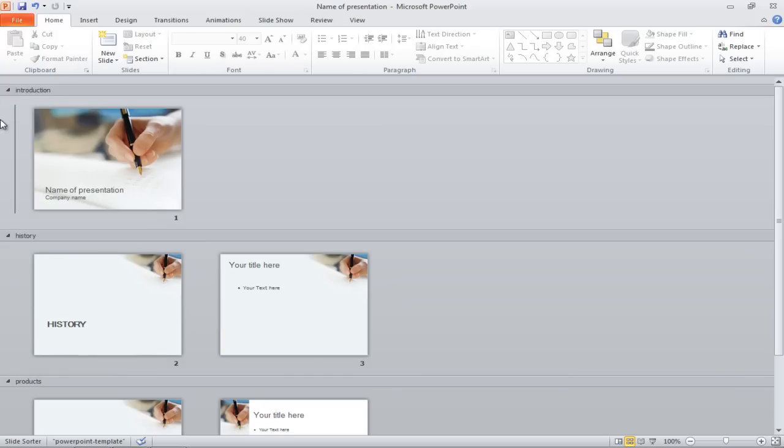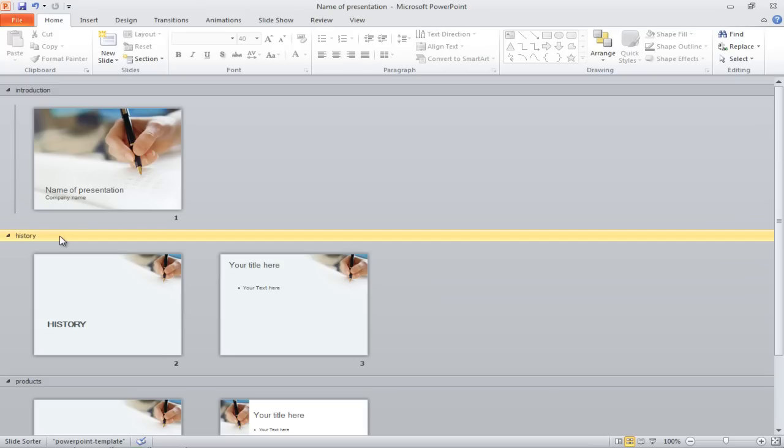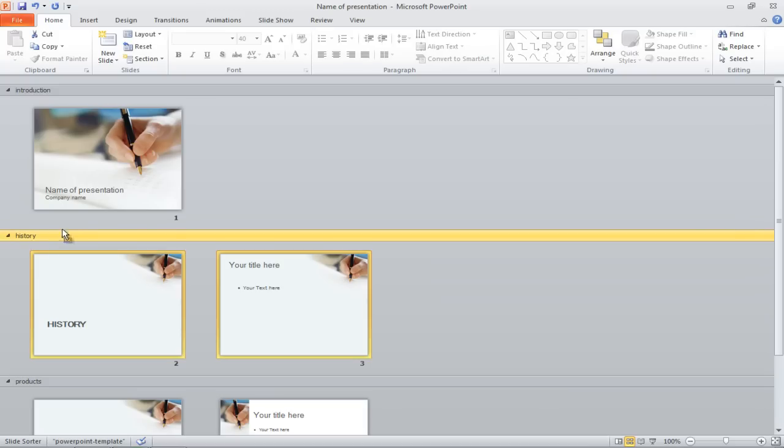You can also drag a section upwards and downwards by clicking on the section title and moving it upwards or downwards.